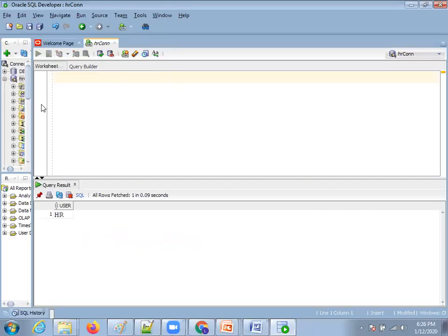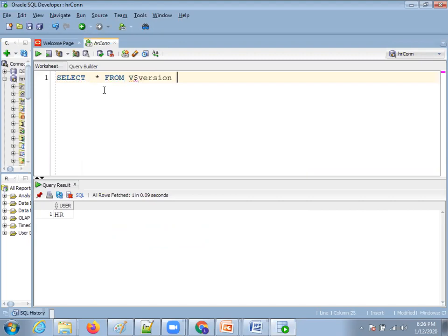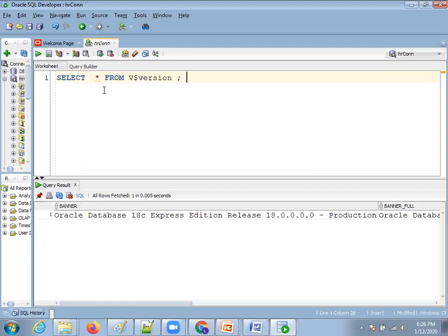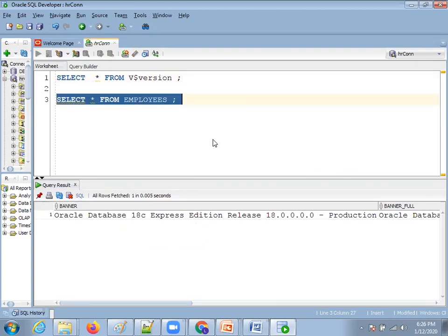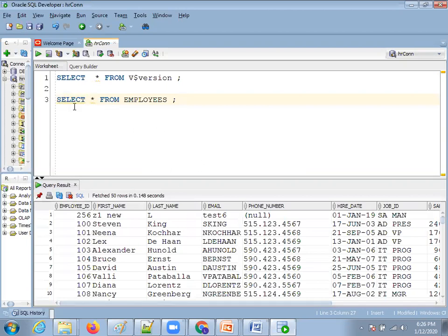Let me enable line numbers. I'm using a tool called Oracle SQL Developer, which is a free tool from Oracle. I have connected to a database called Oracle XE database. If you observe, SELECT * FROM v$version tells me which database I'm using. I'm using Oracle Database 18c Express Edition, which is a free tool for developer purposes. Now let's say I want to see the list of records in my database table employees. When I write a statement, I always mention a semicolon at the end.